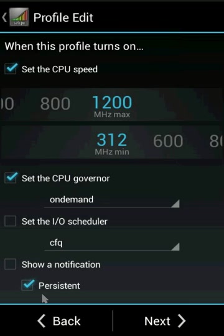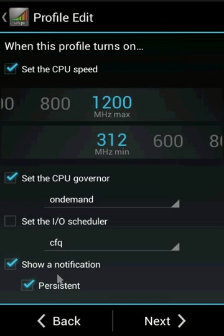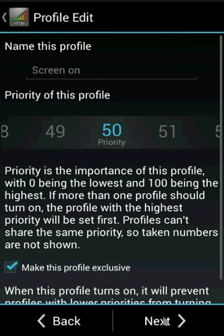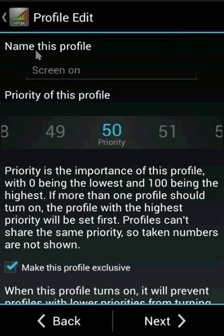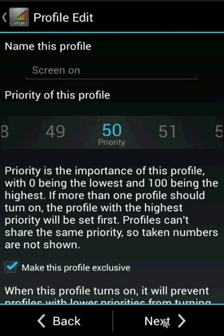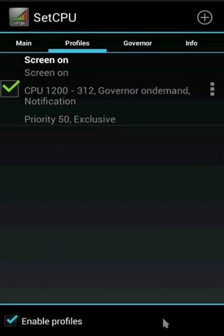Show notification as persistent so that task killers or other apps won't shut down SetCPU. Click next, leave the profile name as screen on and priority as default. It's now saved.